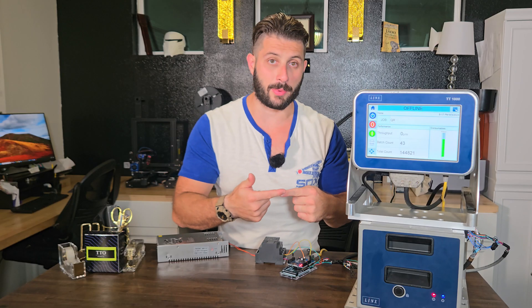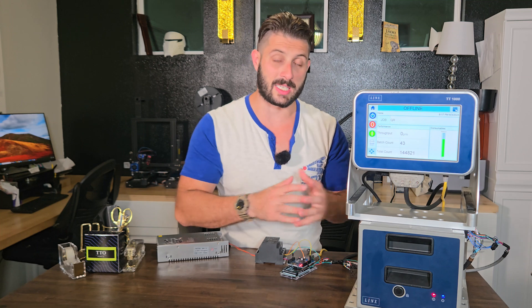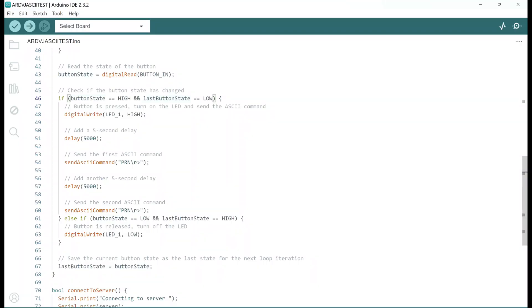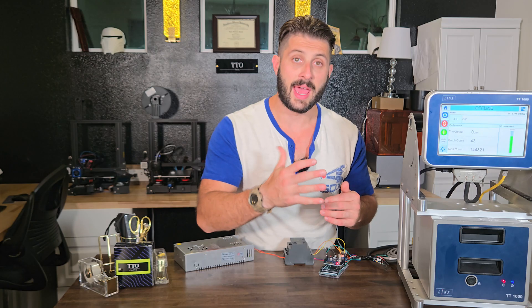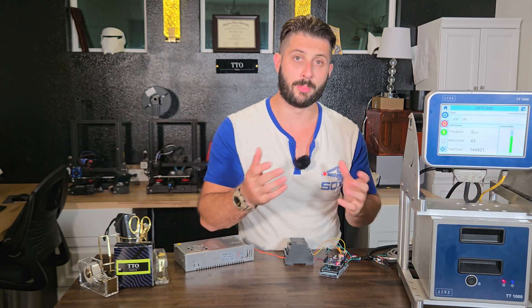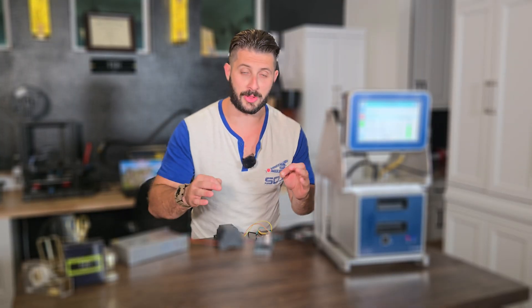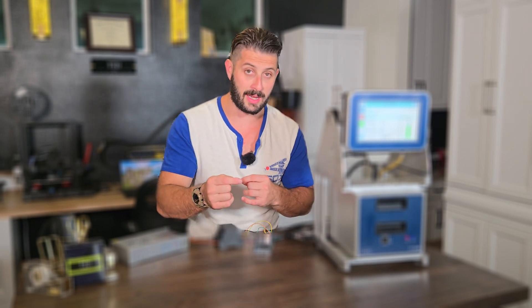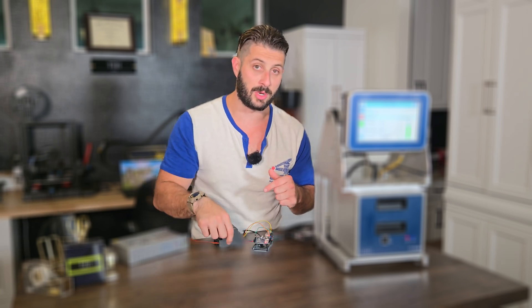Once that's done, we can start writing our program. In the program, we're basically going to say: when input two is high and the last time it was not, go ahead and turn on output three's blue LED. Then we're going to start a five-second delay and send the first ASCII command, PRN — print. Then start another five-second delay and send another PRN command. After that, we tell it to stop and wait until it sees another high input on input two.